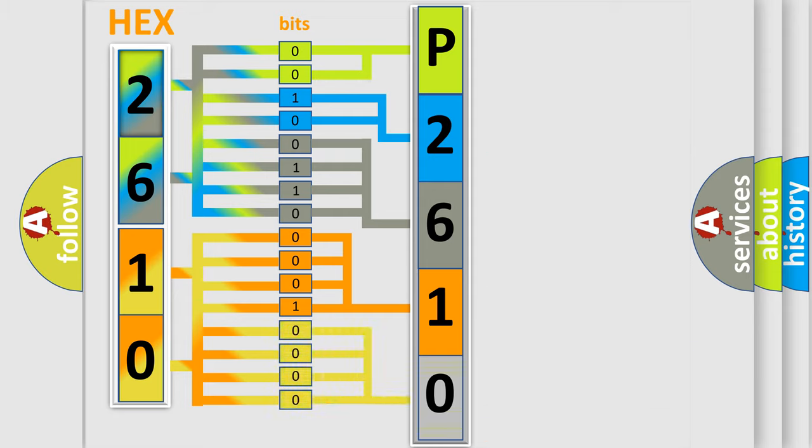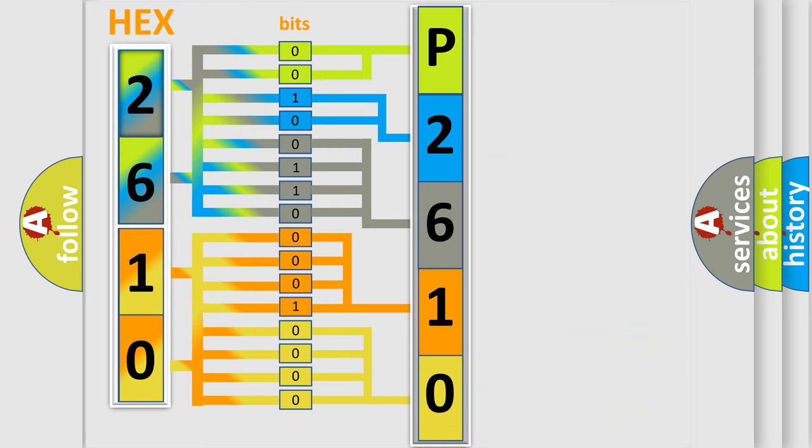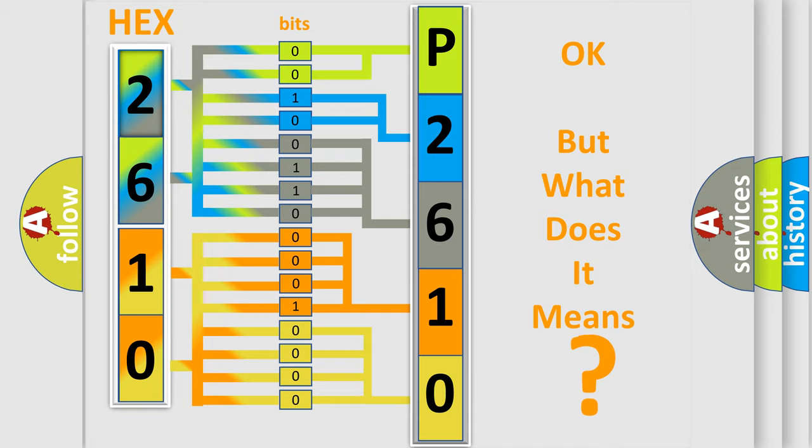A single byte conceals 256 possible combinations. We now know in what way the diagnostic tool translates the received information into a more comprehensible format. The number itself does not make sense to us if we cannot assign information about what it actually expresses.